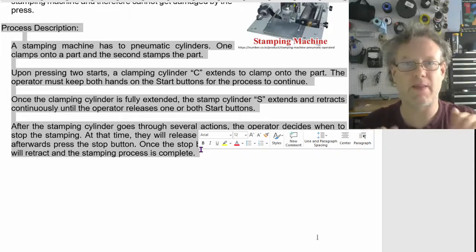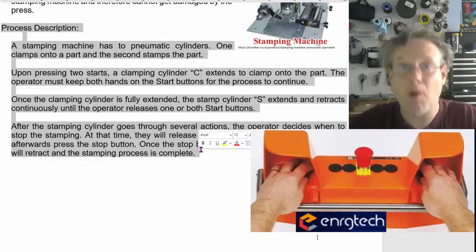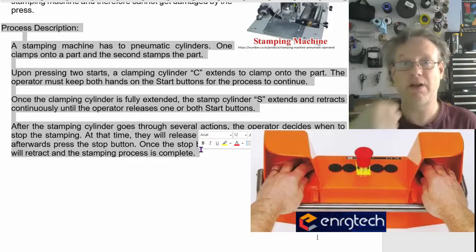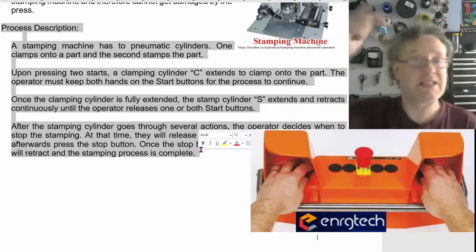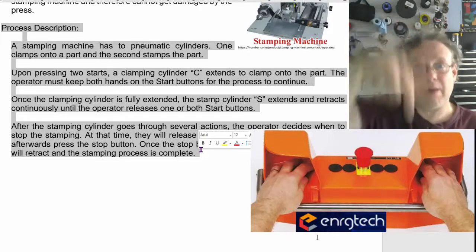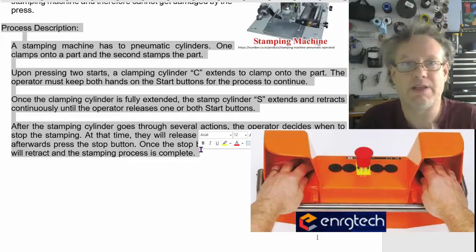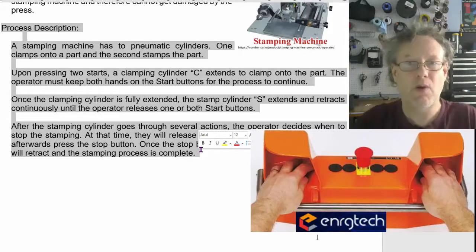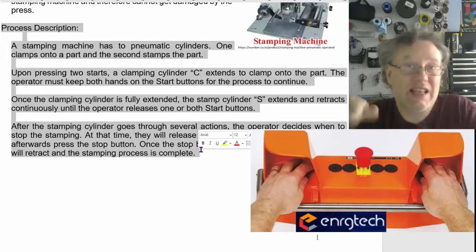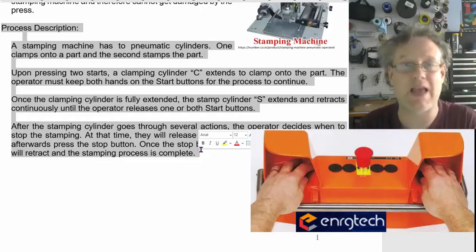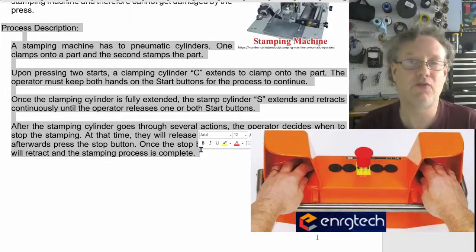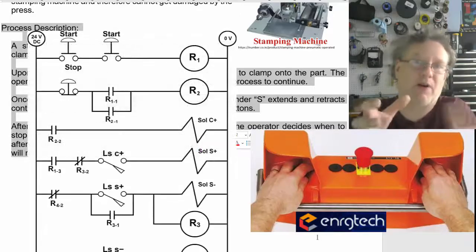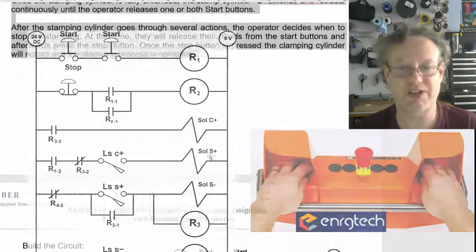What's going on is that the operator goes and puts two hands in, make sure that both buttons are pressed. Then a clamp comes out and I'm calling the clamp in this case cylinder C, and then the stamp goes repeatedly bang, bang, bang, up and down and up and down and up and down. Now that is going to be cylinder S for stamp. When the operator takes his hands outside or stops pressing actually either button, then what's going to happen is the stamp will stop stamping, but the clamp will actually stay clamped for the operator to release the clamp because the clamp is clamping onto the part, right? He has to press the stop button. There you go.